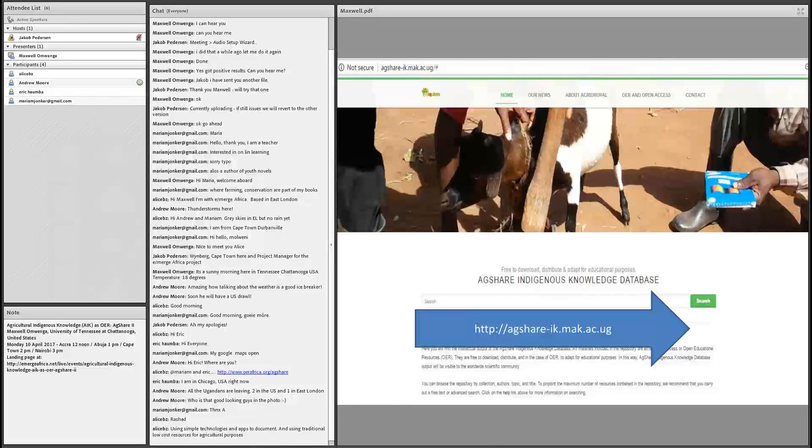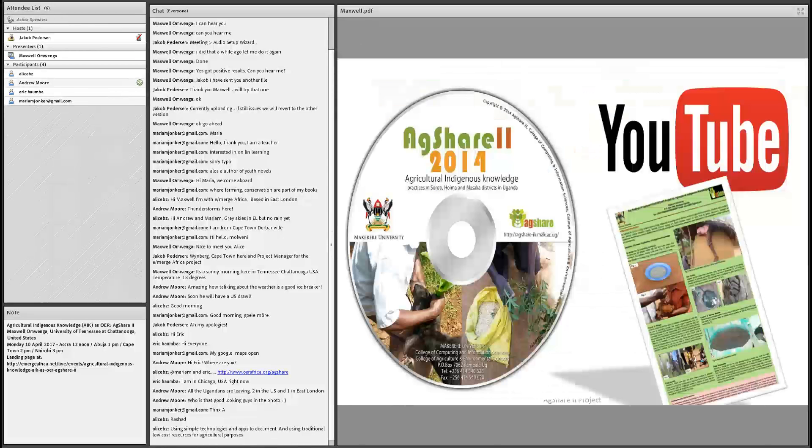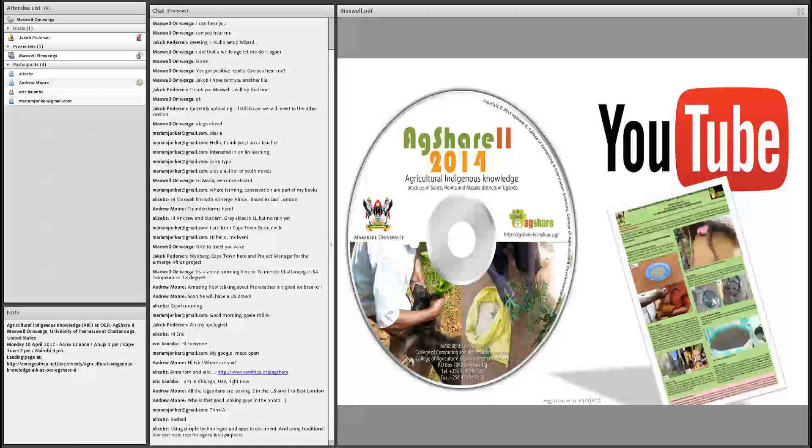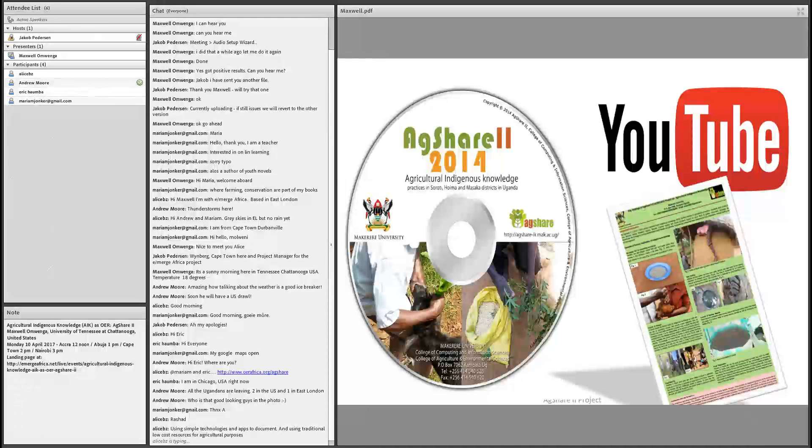All this information was put together into an online OER database, and we call it AgShare Indigenous Knowledge Database. You can see the URL there, agshare-ik.mak.ac.ug. We were able to record about 60 records - videos, audios, and photos. However, we were able to clean them up and upload around 35 or just below 40 records. This was the beginning of this project and we were happy that we were able to get something. But I'm sure there's more work out there that needs to be done, and be captured, and recorded, and shared, so that food can be produced and sustained in Africa.